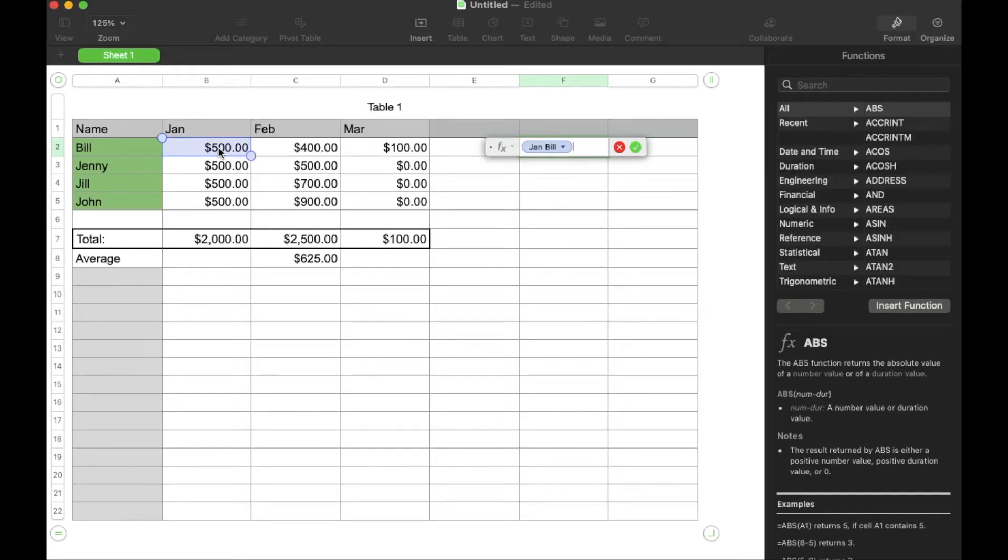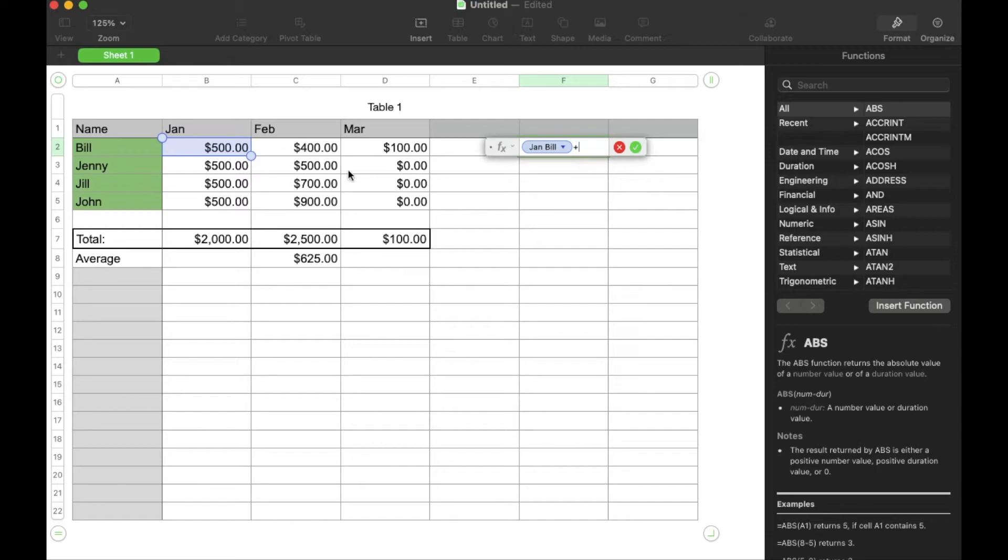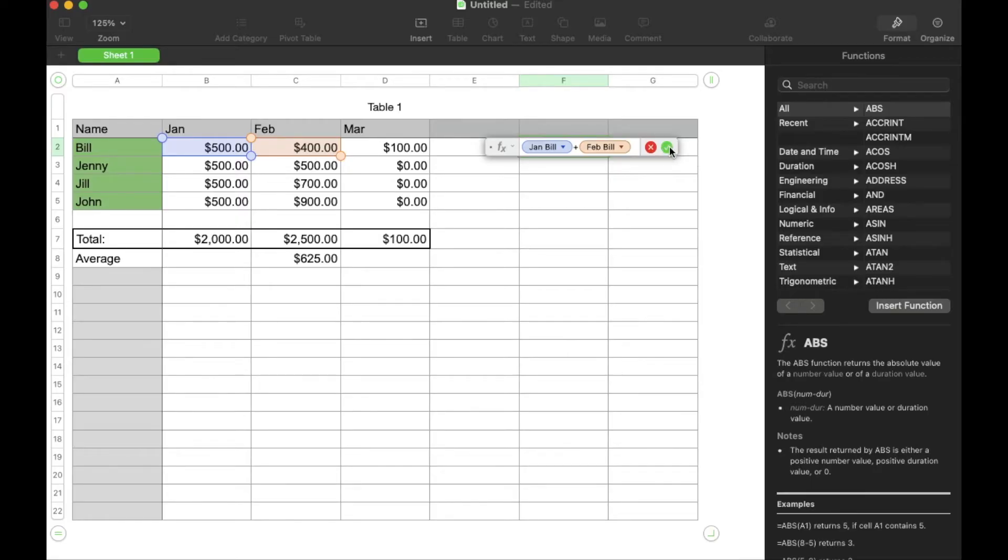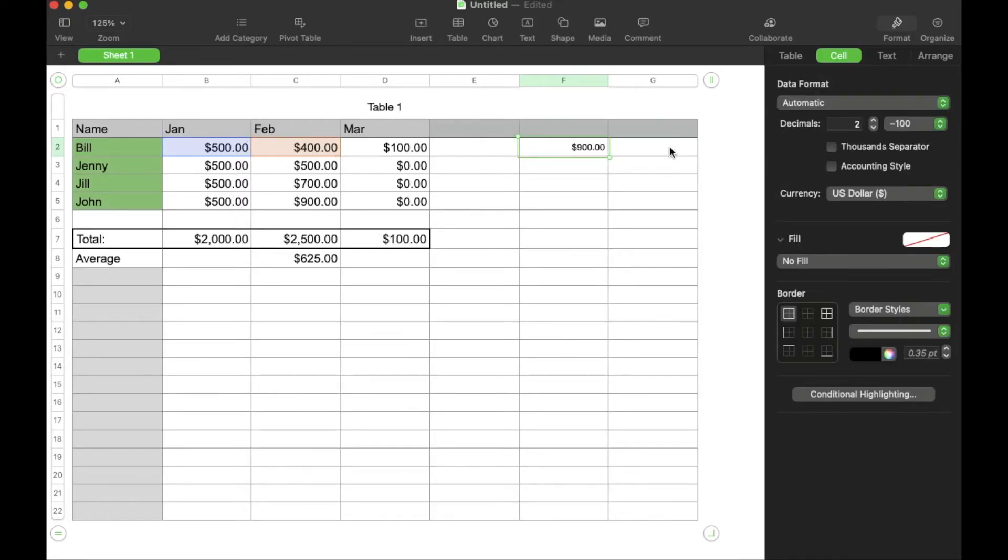Then I'm going to hit shift and the equal sign again on my keyboard. What we're looking for is that little plus symbol to show up and then I'm going to hit the next box that I want to add. That's it. I'm just going to go ahead and either click this little checkbox right here or you can hit the enter key.